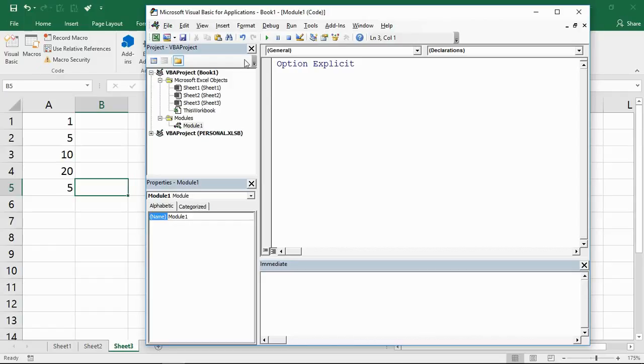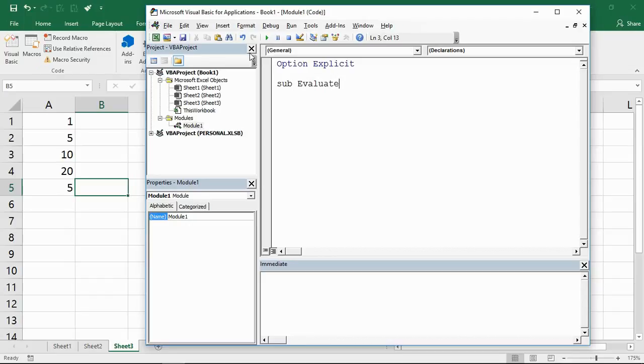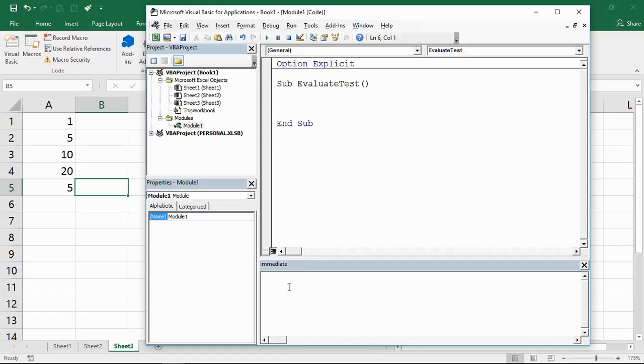I've got the editor open here. Let's just create a quick sub procedure and I'll call it evaluate test. I've got the immediate window open so that I can print answers down there and we can see what's going on.